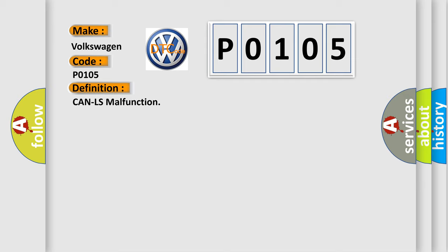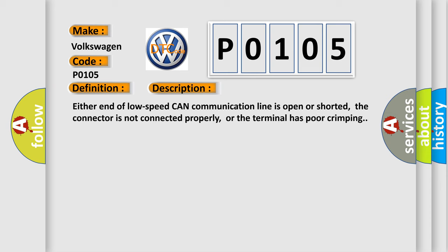And now this is a short description of this DTC code. Either end of low speed CAN communication line is open or shorted, the connector is not connected properly, or the terminal has poor crimping.